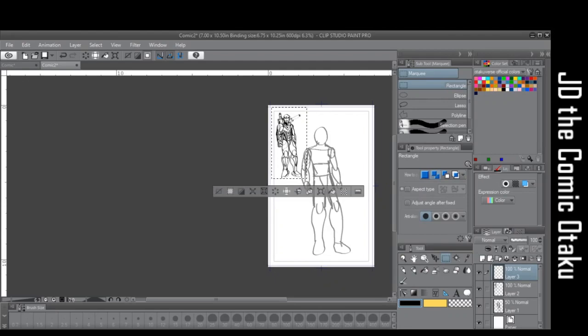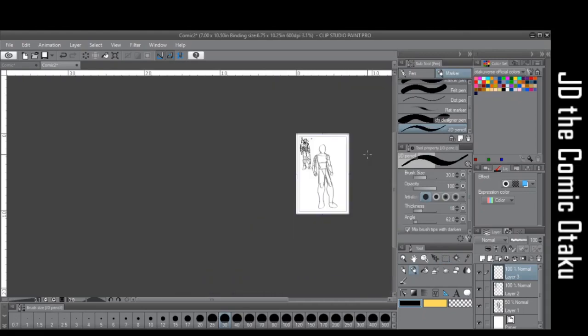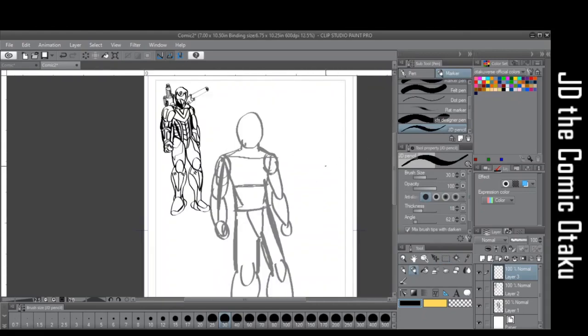With a giant mech suit concept. So until then, see ya bye.